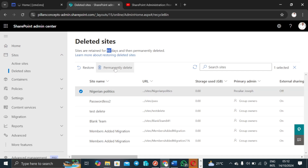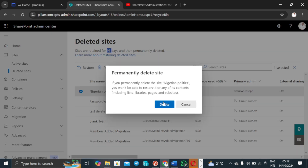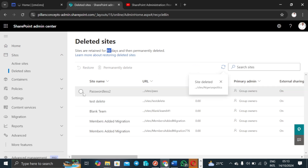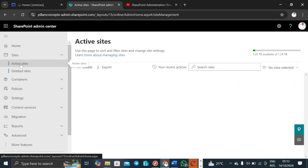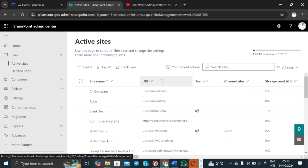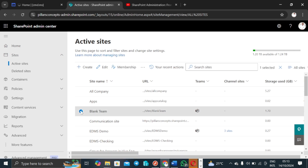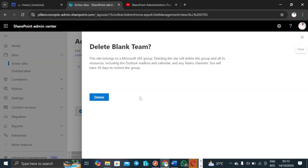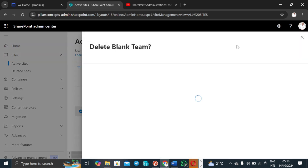If you want to hard delete a site, you click here and you have the option to permanently delete that site from your environment. But there's something I want you to significantly take note of — I want to delete 'Blank Team.' Look at the status here: it's a Teams site. If I come here I have the option to delete, so I'll click on Delete and that will go. Correct.